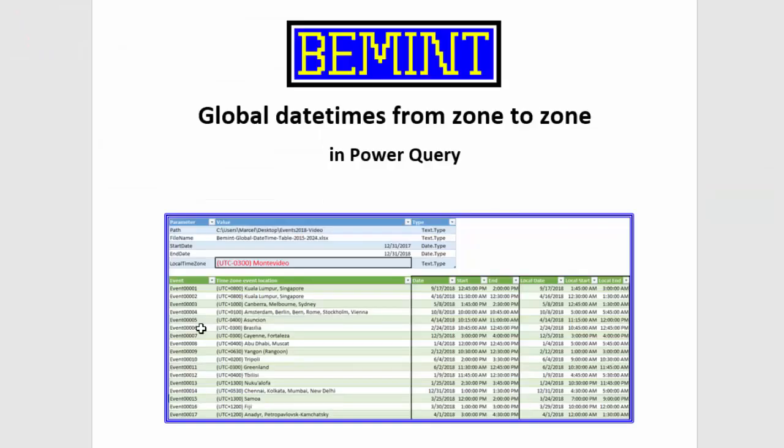So for this video thanks for watching and see you again in another video about global date times in Power Query.